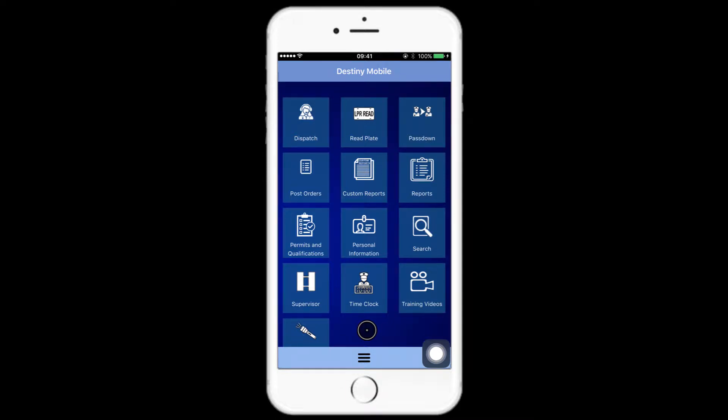Time clock. The time clock feature allows the company to keep track of their employees' clock in and clock out times, and verify them with a picture and GPS location of the exact time this feature is used.